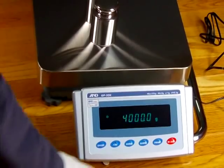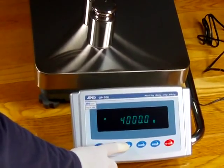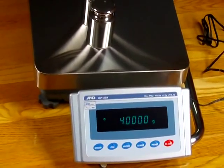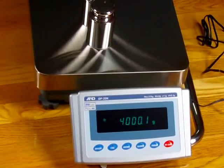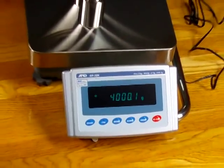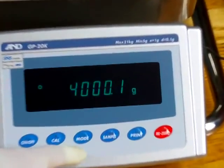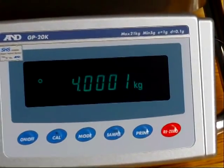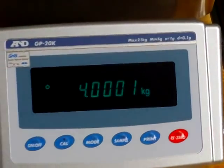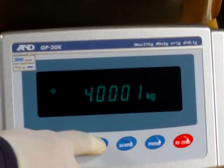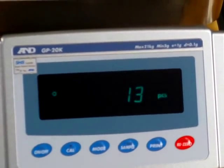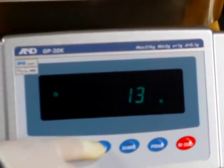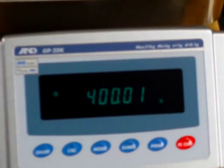We have the mode button here. If you press the mode button, we can scroll through the weigh modes. You'll notice here on the right corner, it says G for grams. If I press the mode button once, we're in kilograms. If I press it again, this is piece count. Then we have percent mode.